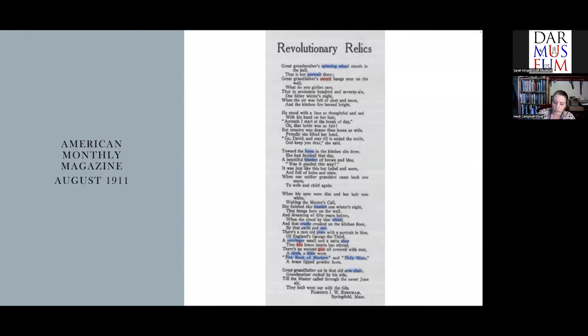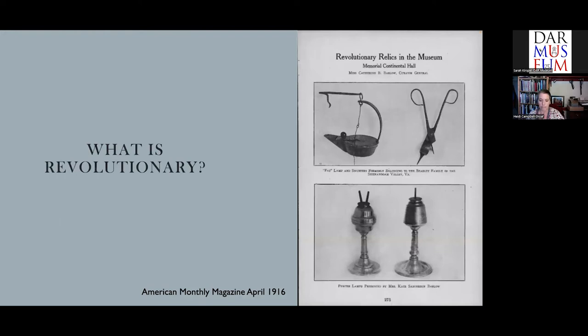The poem — a fine example of colonial revival romanticism — provides another clue when you examine the objects listed in its verses. The first thing mentioned isn't a weapon of war, but a spinning wheel, and then a portrait. Not far from the spinning wheel is the sword, presumably owned by the Revolutionary War patriot. As you read through the poem, the domestic far outweighs the military. This is what the women of the DAR envisioned for their museum. In 1903, the Revolutionary Relic Committee wrote: 'We gladly accept those small personal things which bring us intimately into the lives of those who certified our independence.'